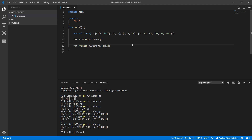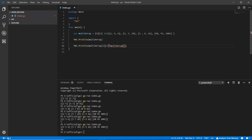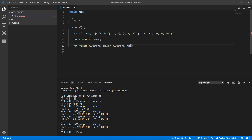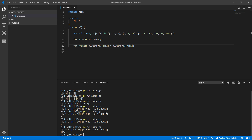Now let's do some operations. I'm accessing `multiArray[3][1]` — row index 3, element index 1. Running it, the result is `1456`. Multi-dimensional arrays are not a problem at all at this point.